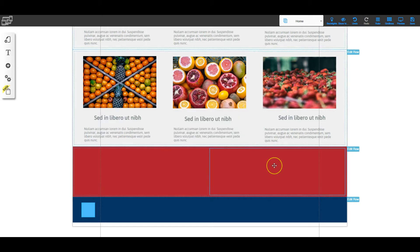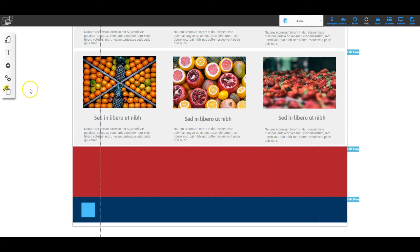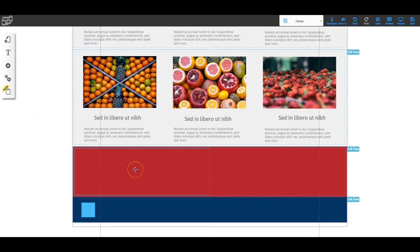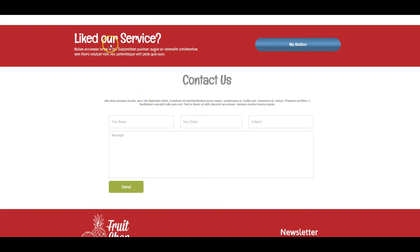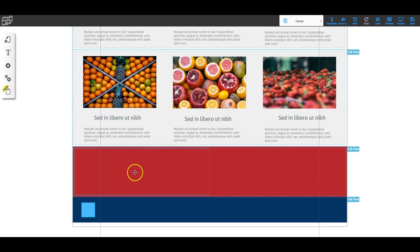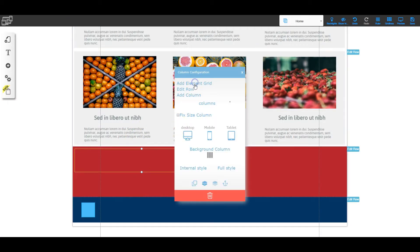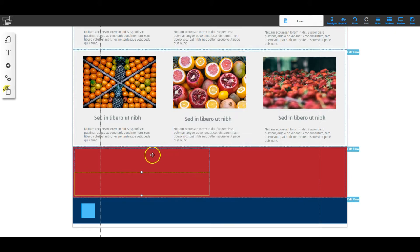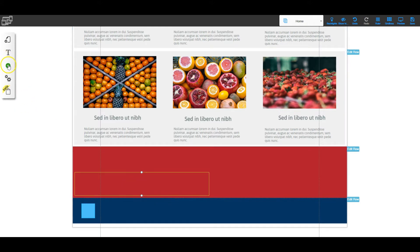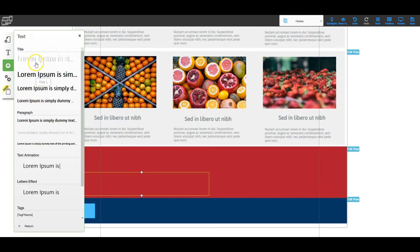Now that we've changed the color, I can add the text. Looking at the original, there's larger text and a different type of text right below it. I'm going to use two element grids with two different text boxes. I'll right-click on the column, Add Element Grid twice, so I can put one text box in each grid.